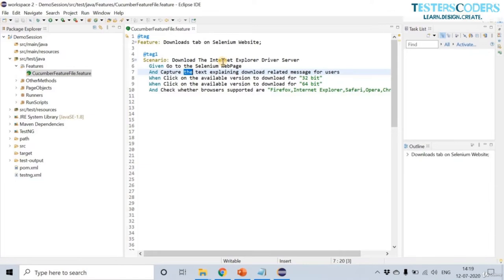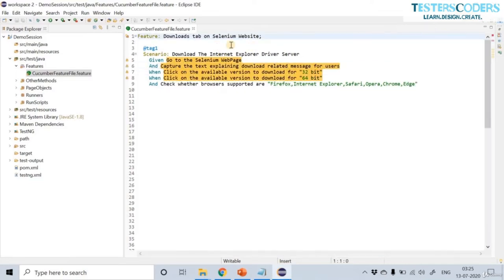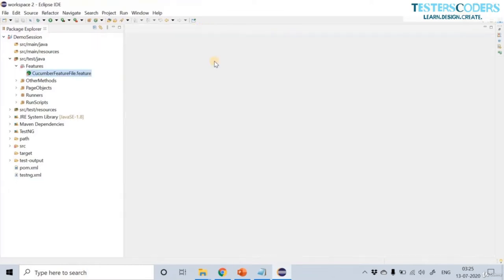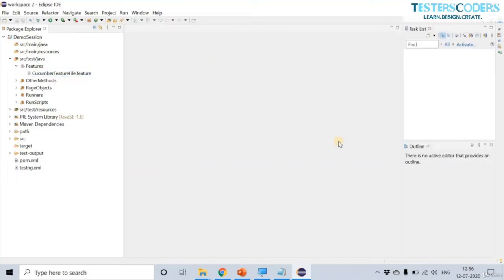This way you can distinguish the feature name, scenario name, and steps used in the feature file. The Cucumber feature file and its syntax will be discussed further in future videos. Let us close this file and quickly install the TestNG plugin. The TestNG plugin supports execution of TestNG classes.